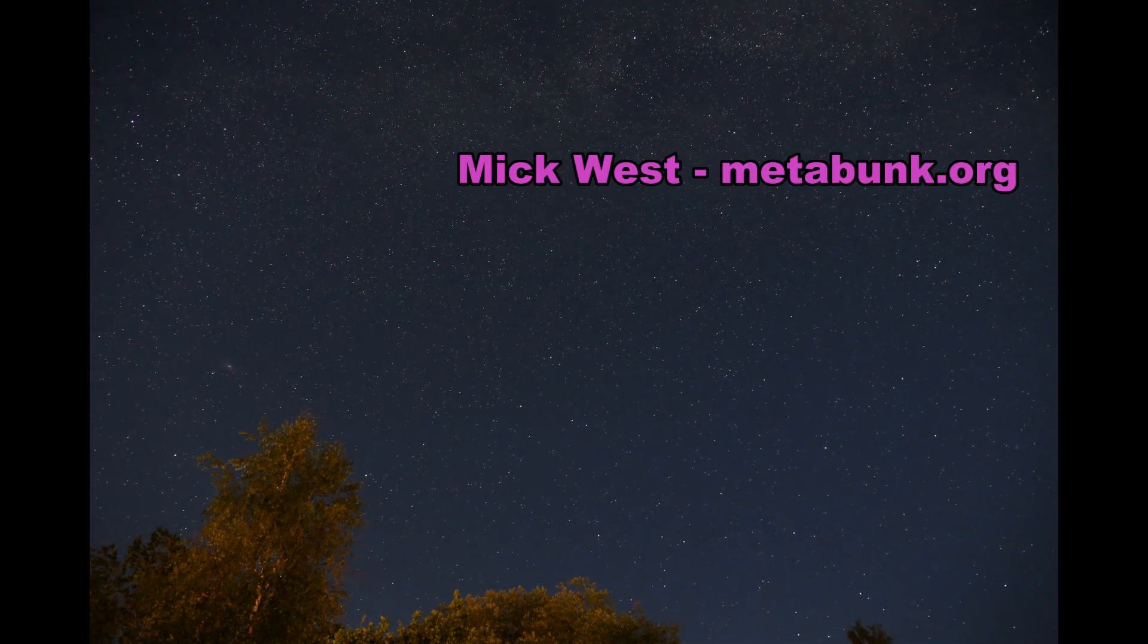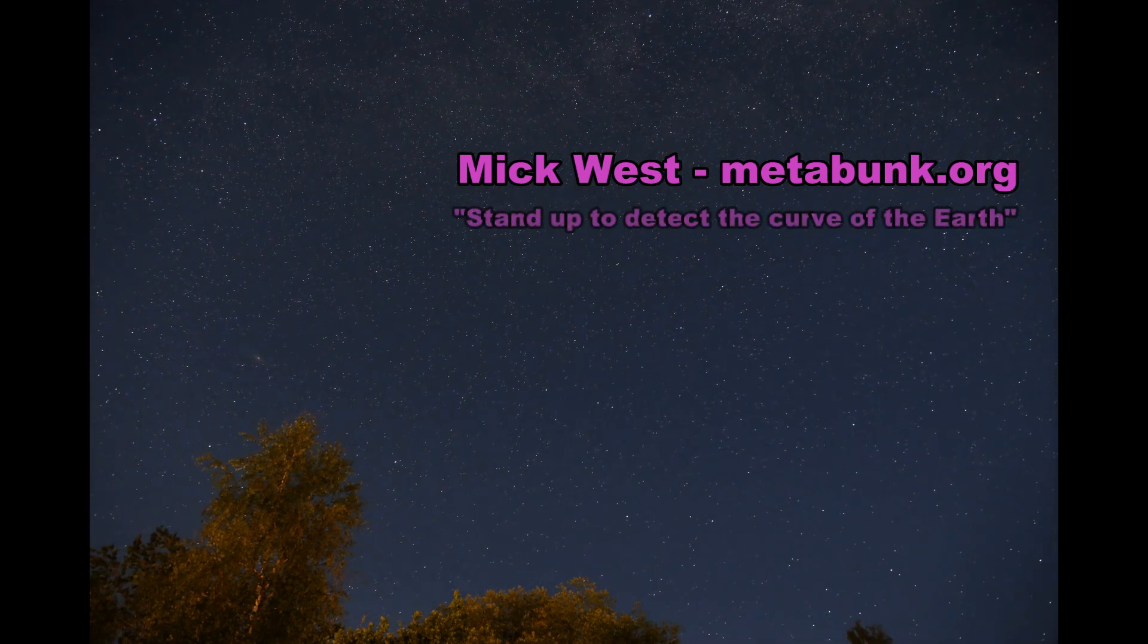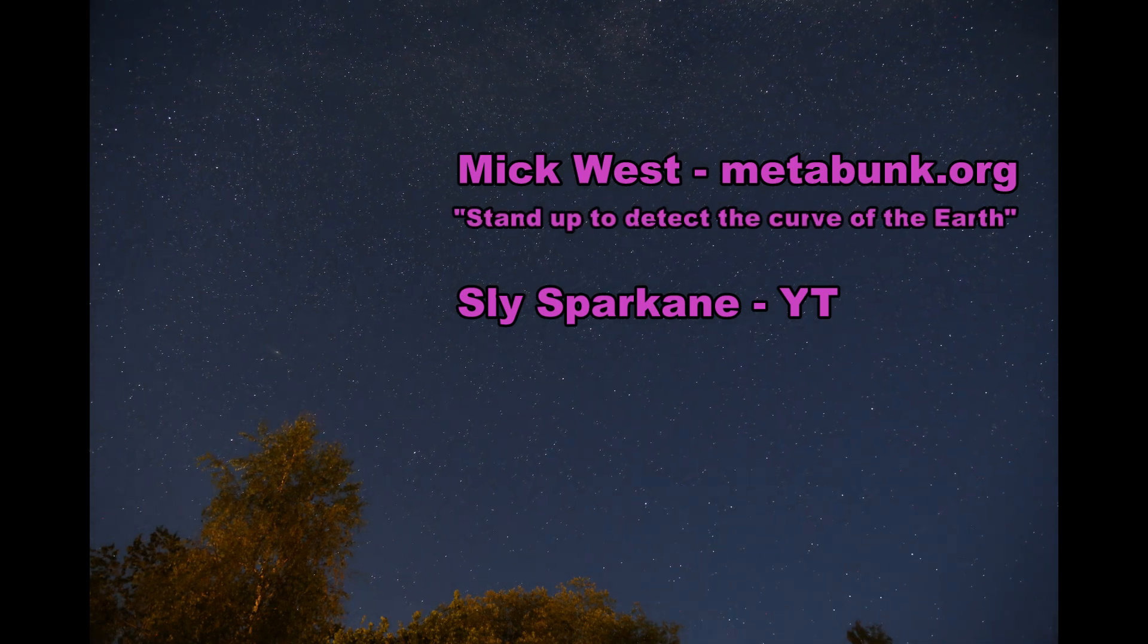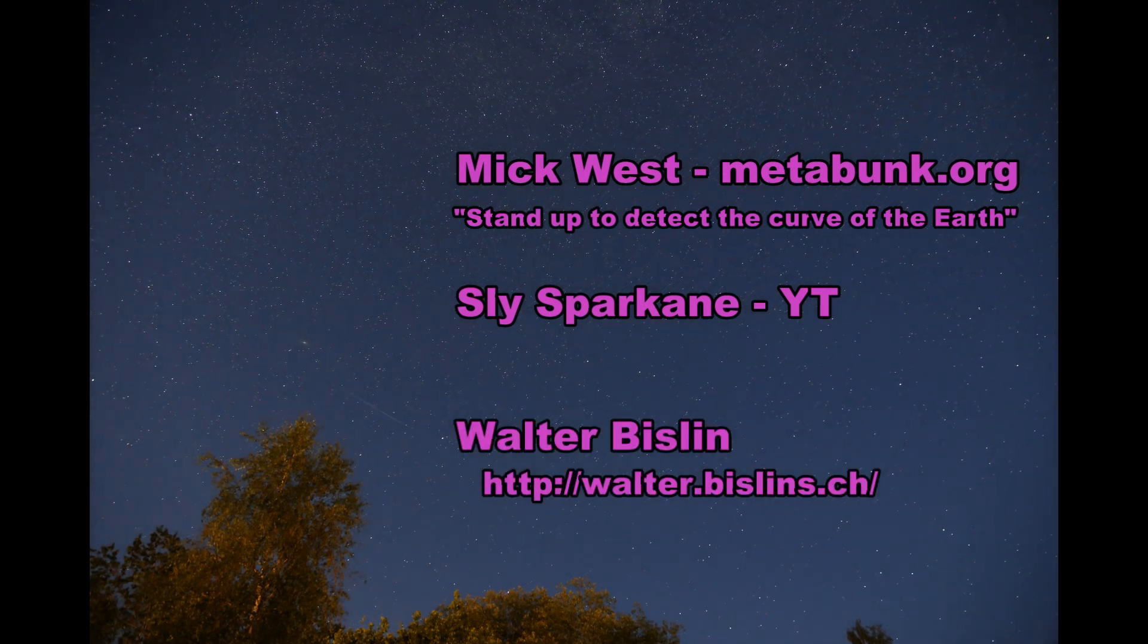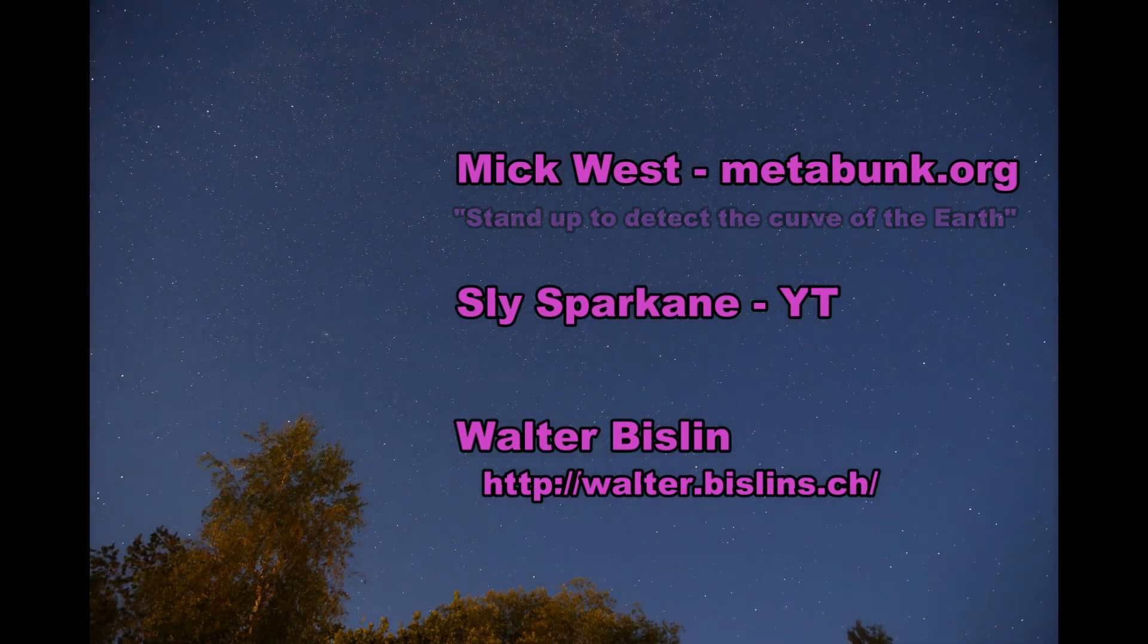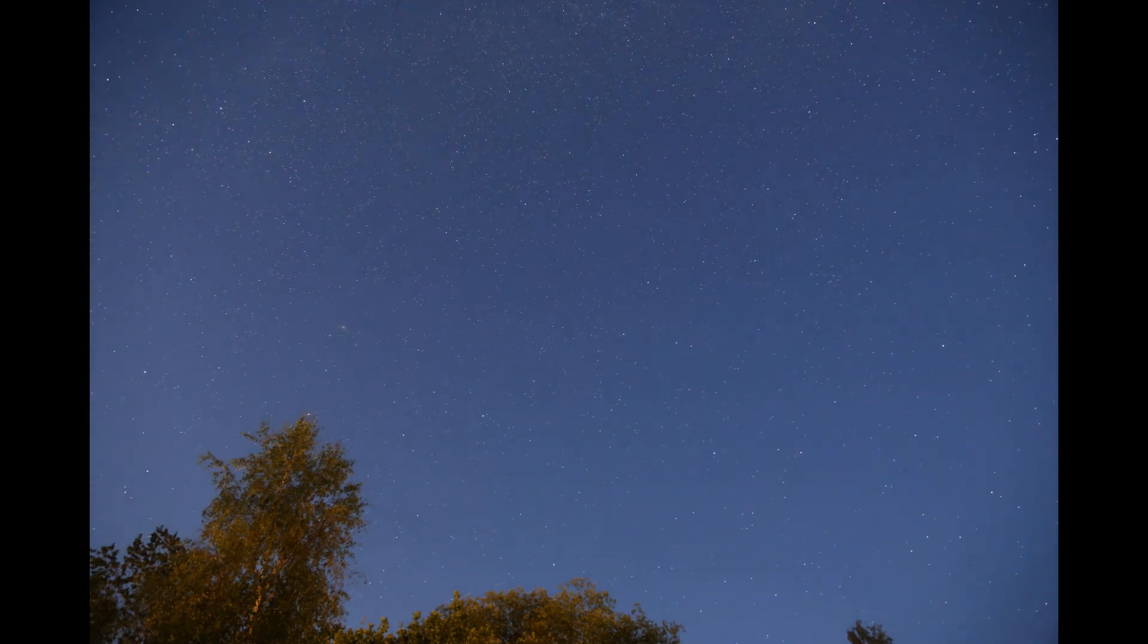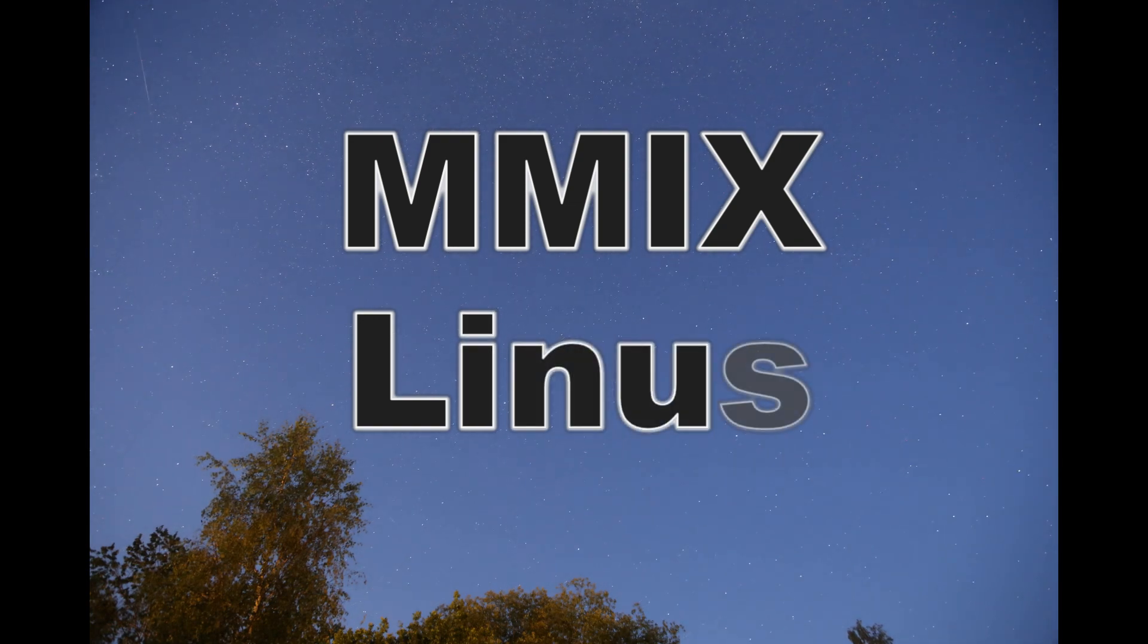Shoutouts go to Mick West of metabunk.org, who once said, stand up to detect the curve of the earth. And to Sly Sparkane, who has spent a huge amount of time testing and experimenting. Check out his YouTube channel. And to Walter Bislin, who has a very in-depth web page with plenty of information on how to calculate and measure various aspects of the globe earth. Go ahead and like and subscribe. And I'll see you next time.